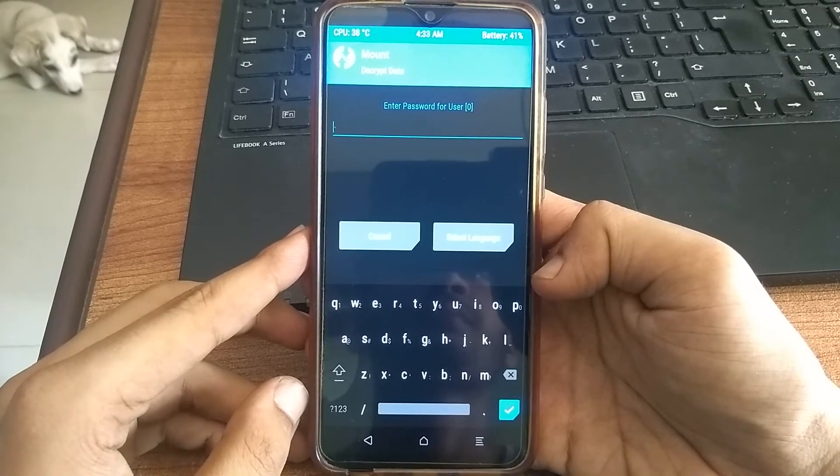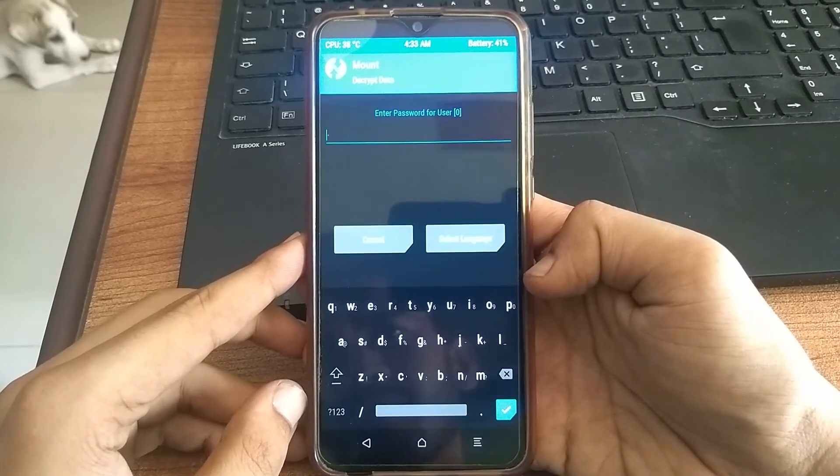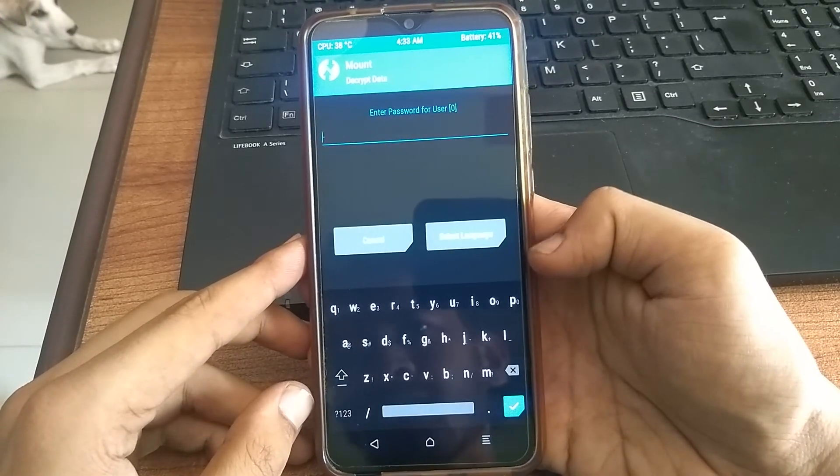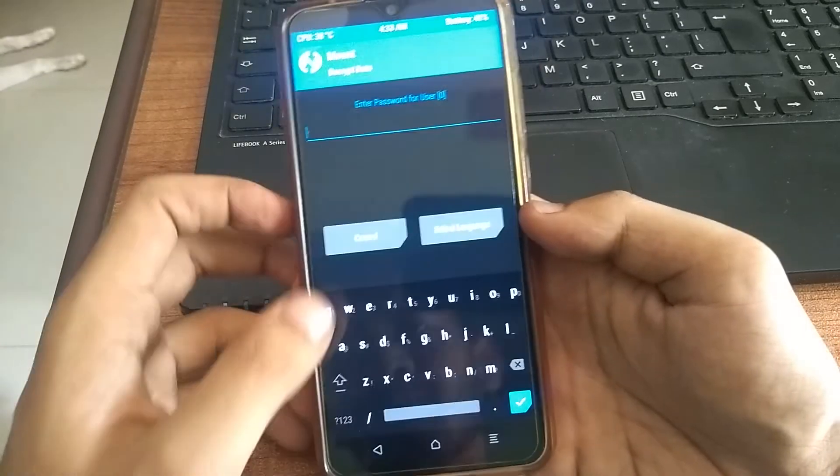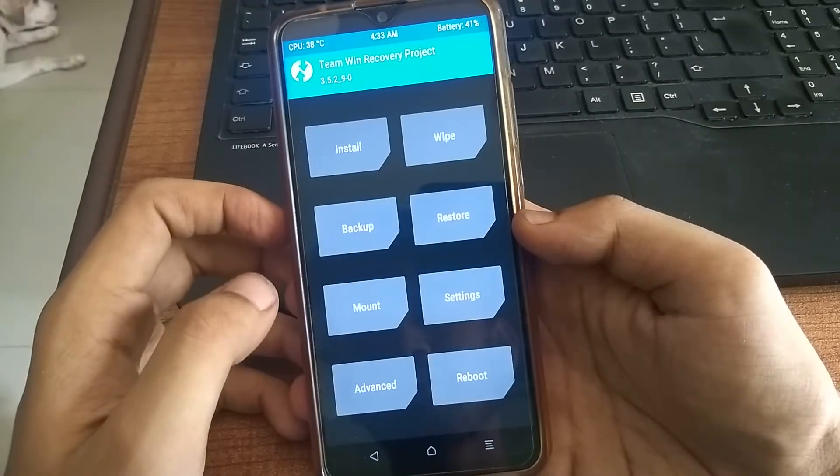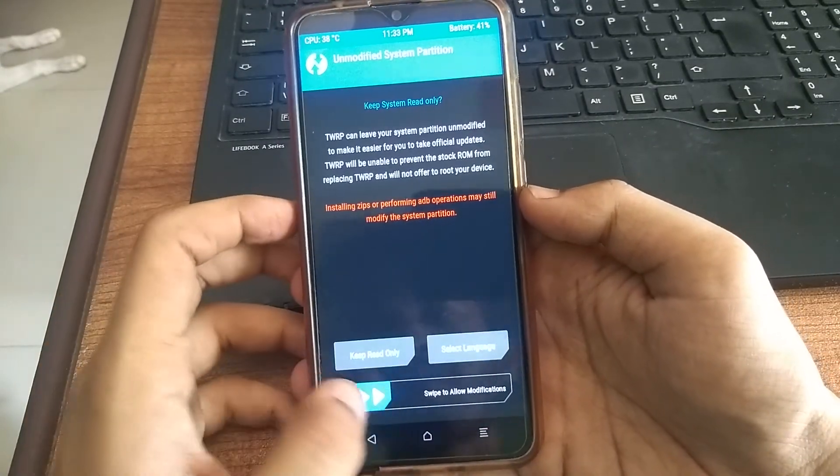When you enter recovery mode, type in your password if you have it on your phone. Then swipe to allow modification.